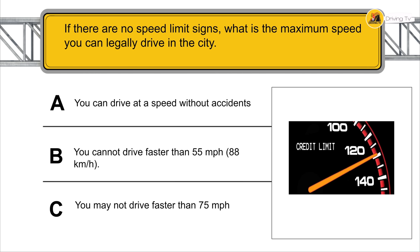If there are no speed limit signs, what is the maximum speed you can legally drive in the city? You can drive at a speed that is safe and without causing accidents.